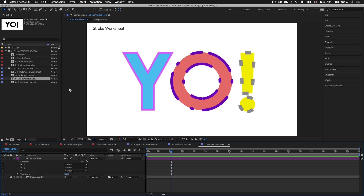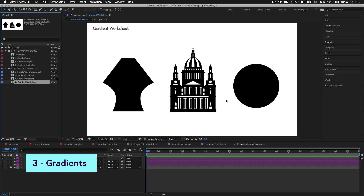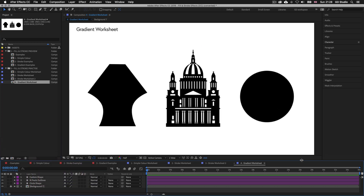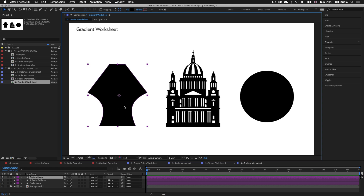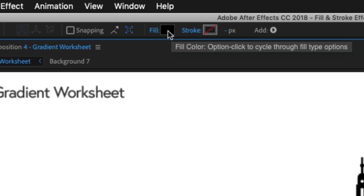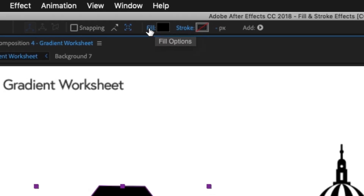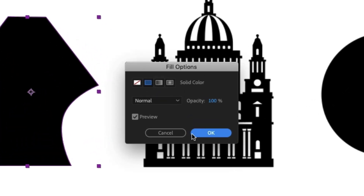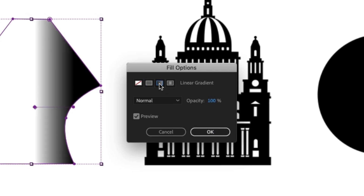Let's now move on to the last color effect. Back in the project panel, double click on gradient worksheet. Here I have three shape examples — a shape created with the pen tool, a shape brought in from Illustrator, and a shape created with the shape builder tool. To apply a gradient, click on the shape and instead of clicking on the color box next to fill, click on the word fill. A fill options box will appear where you can choose: none, a solid fill, a linear gradient, or a radial gradient. Select linear gradient and click OK.